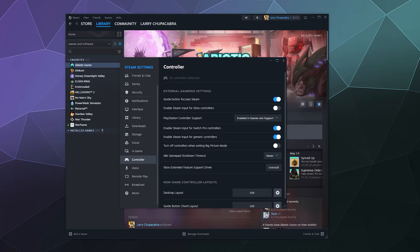All right, welcome back ladies and gentlemen to the Chupacabra Tutorials channel. I'm your host Larry and today I'm going to show you how to plug your Nintendo Switch Pro controller into your Windows PC and use it to play games on Steam.